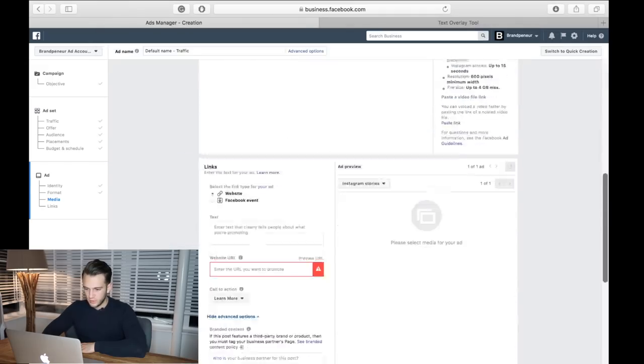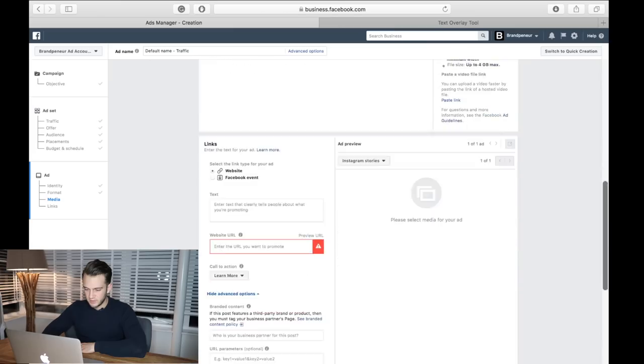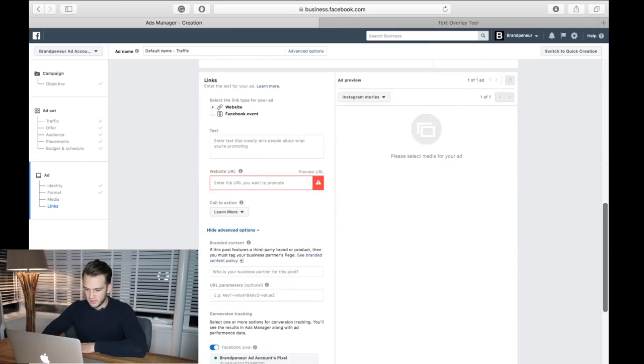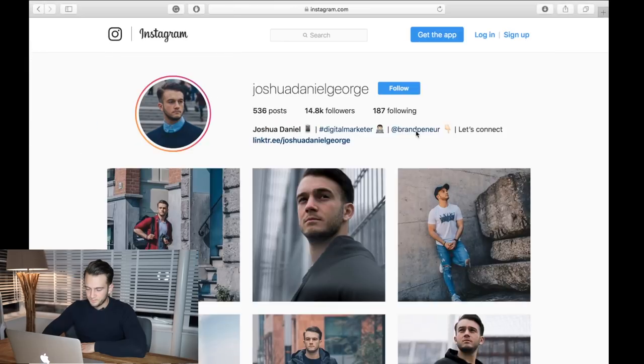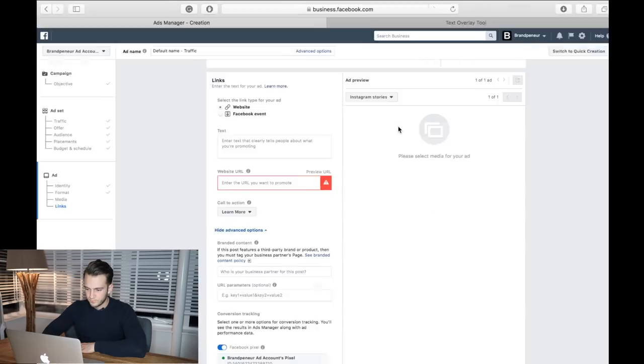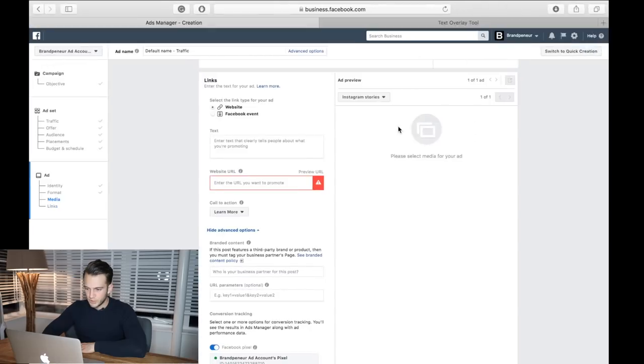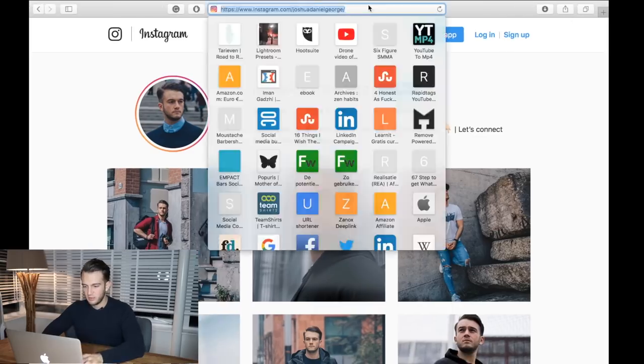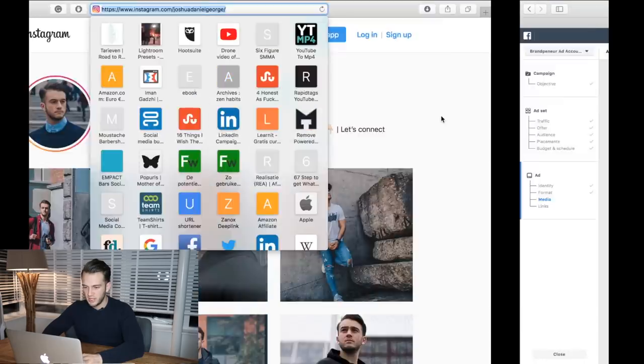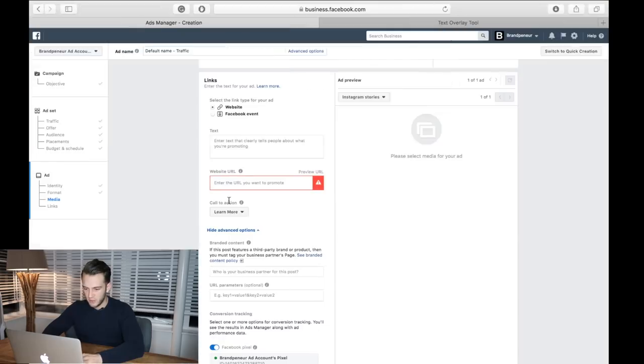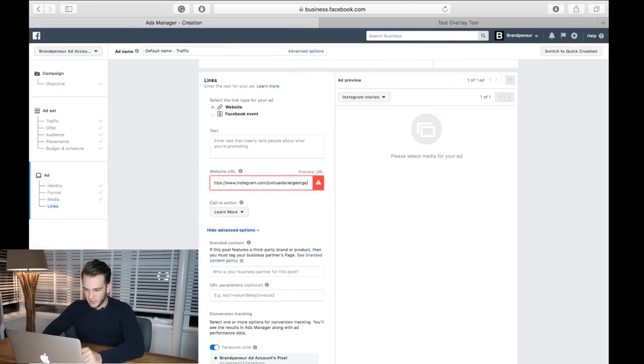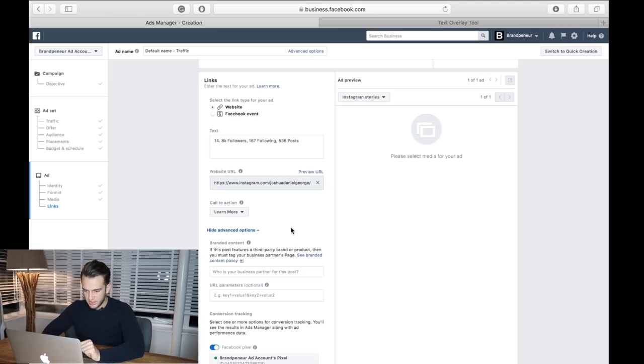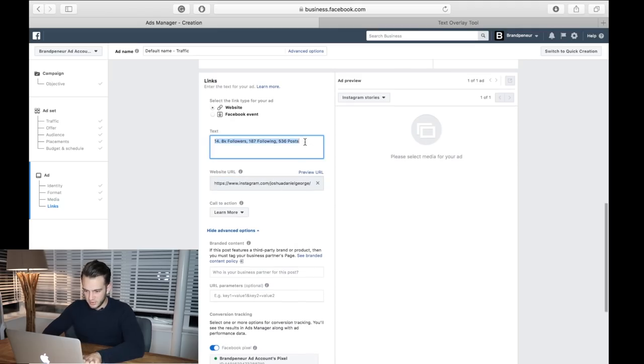Upload video: Instagram stories. While that is loading, what we want to do is give people that don't click on my profile picture the option to swipe up as well and then end up on my Instagram page regardless. So there we go, learn more - that's fine.